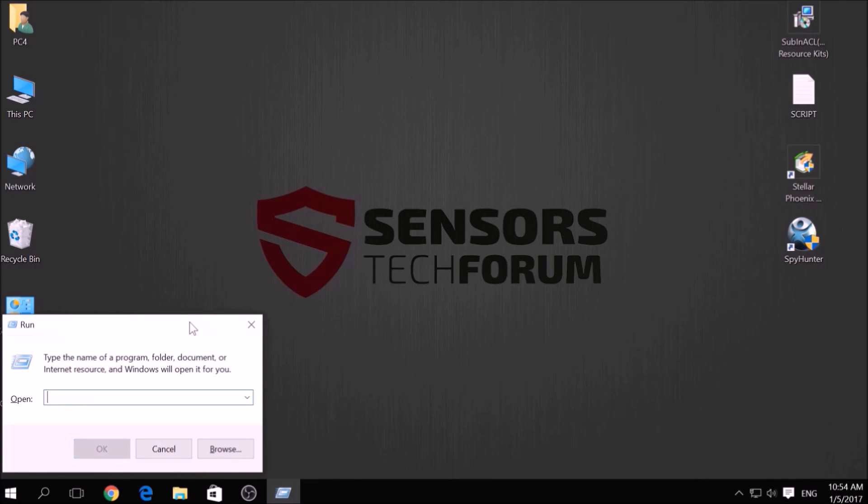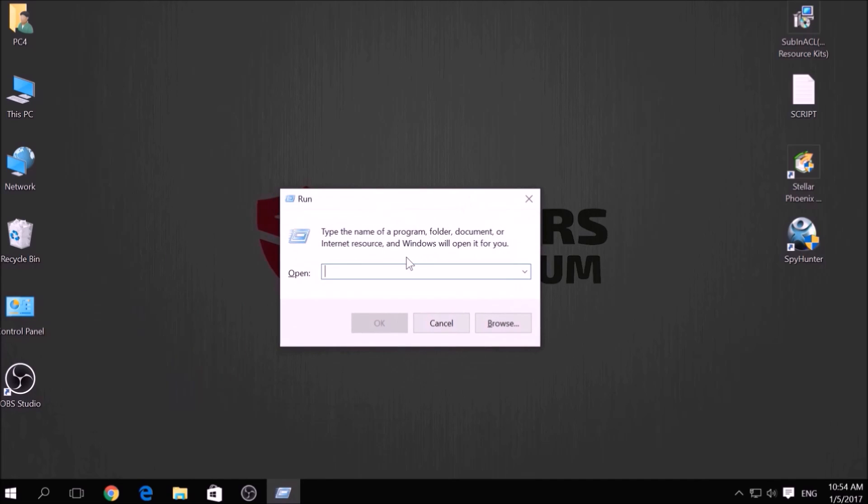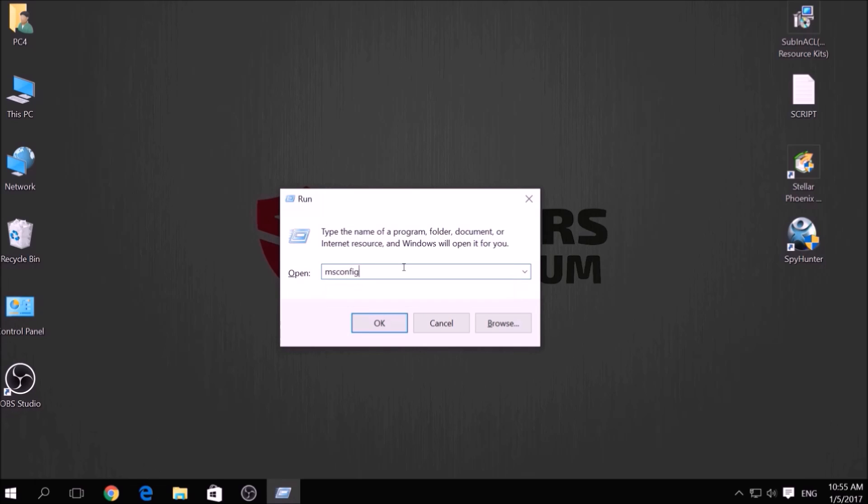press simultaneously Windows button plus the key R on your keyboard. From the pop-up window, type msconfig and click OK.